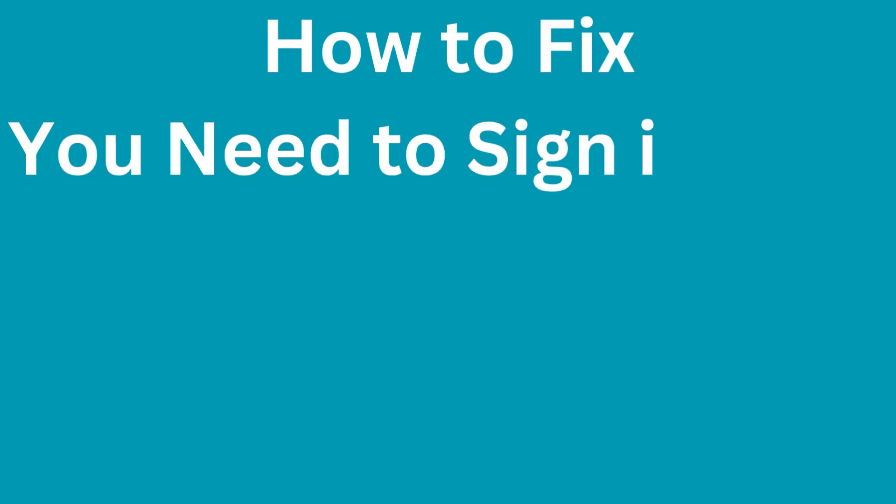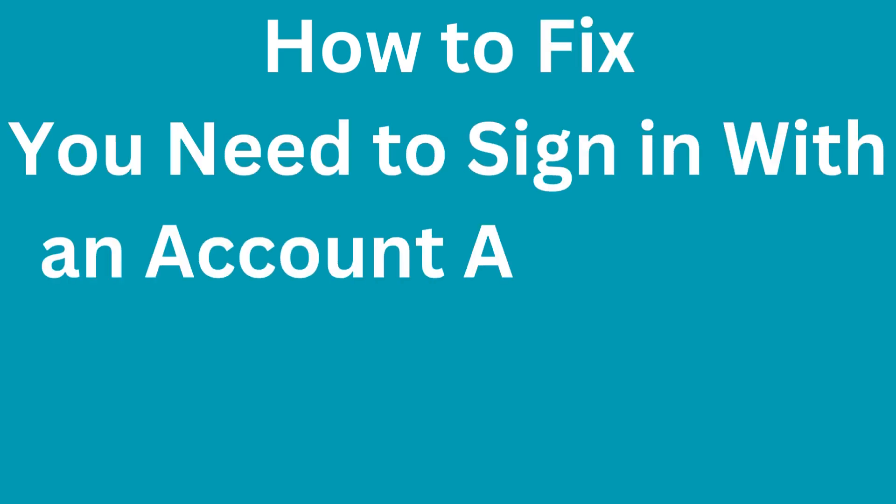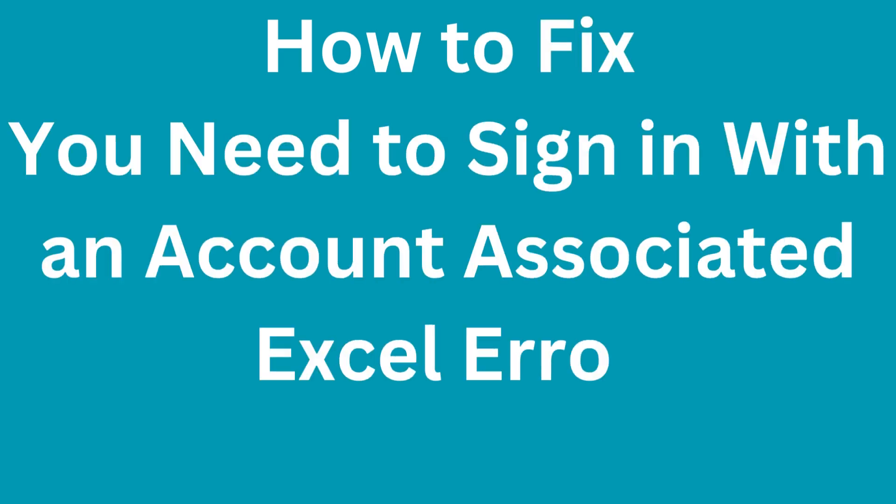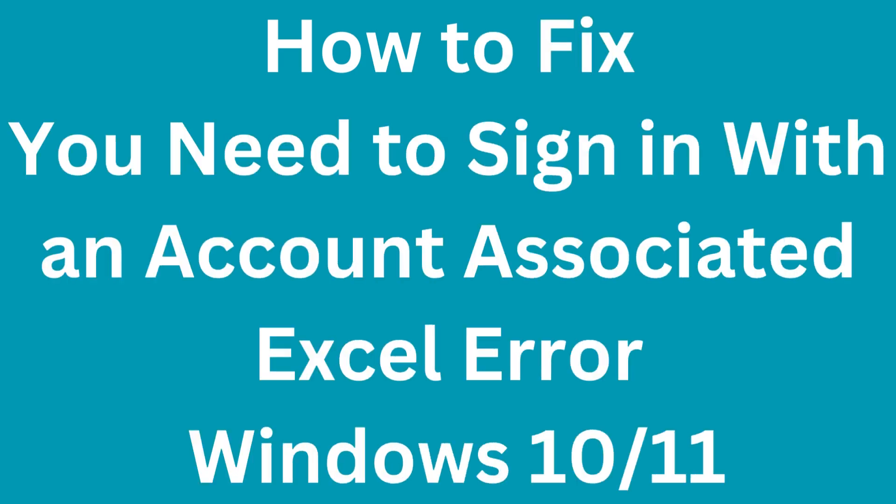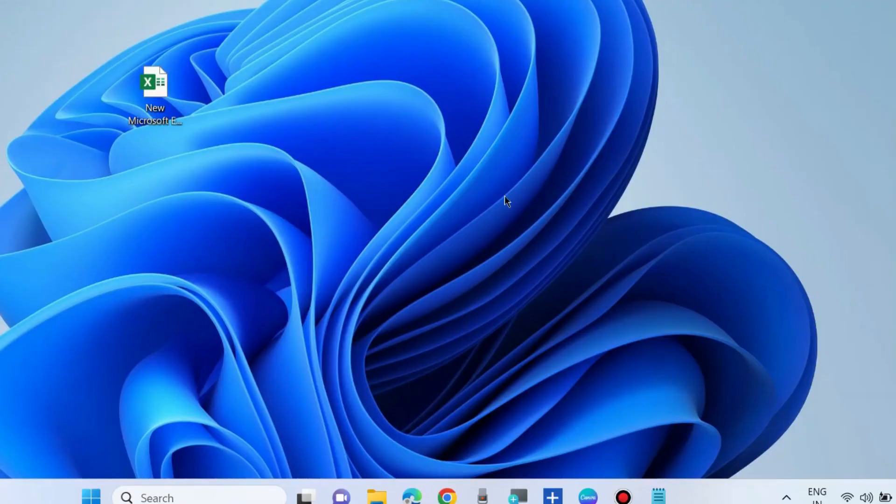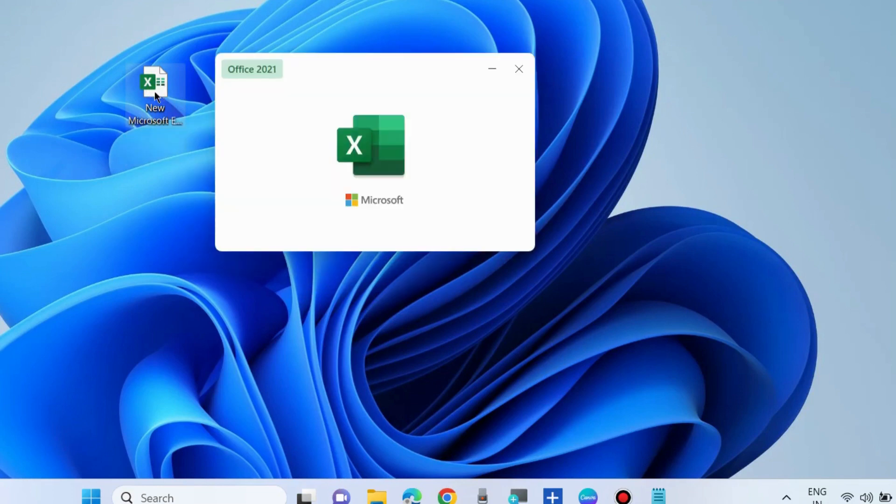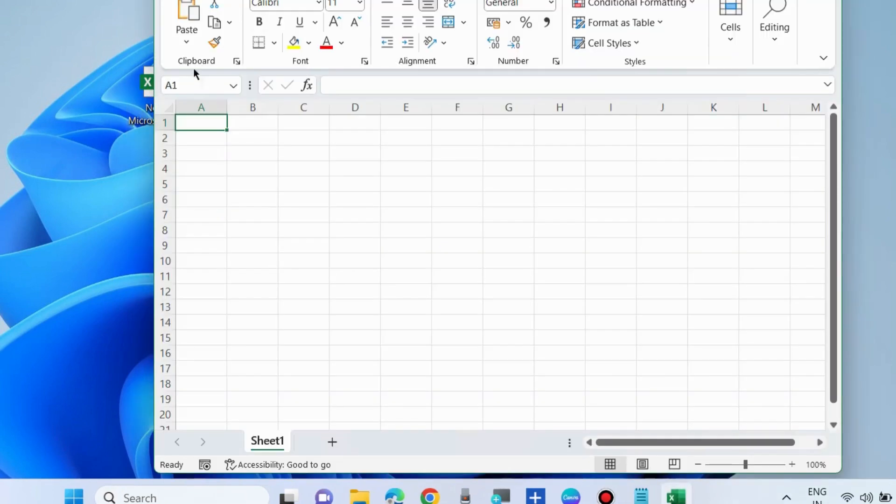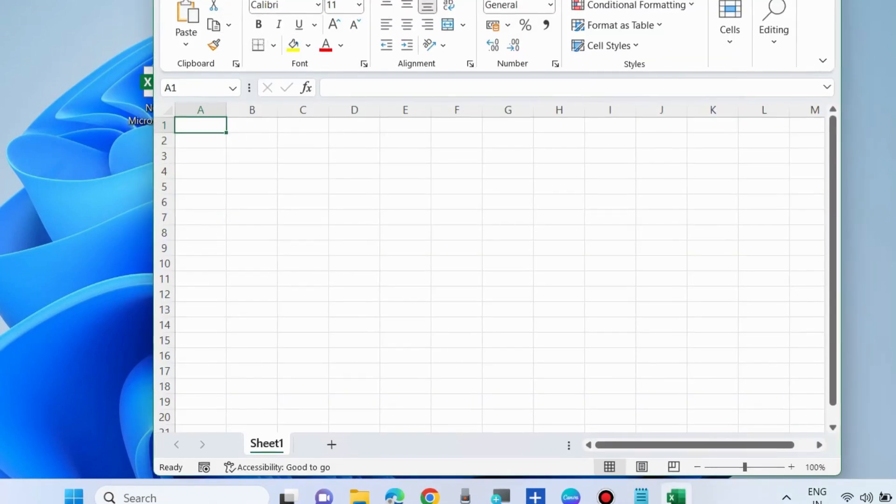To fix Microsoft Excel error, you need to sign in with an account. If you see an Excel error in Windows 10 or Windows 11, and you are experiencing this type of error during Microsoft Excel, then the first workaround to fix this issue...